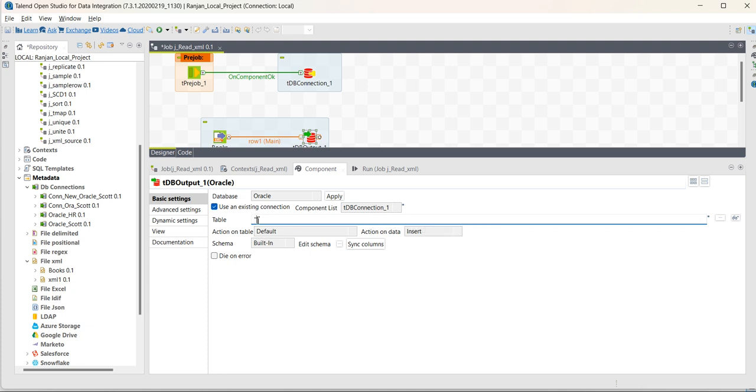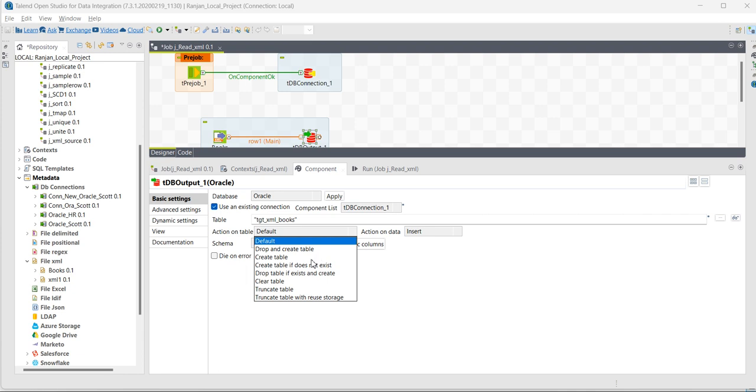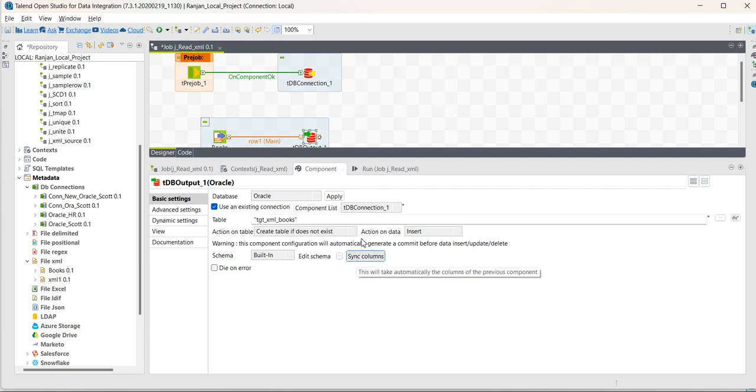Now, we have to create one table during runtime. So, we will mention the table name like tgt_xml_books. And action on table. As the table won't be there during first run, so we will mention create table if it does not exist, then we have to sync the columns. So, it means whatever fields are there in the source file, same fields will be created in the target table. So, in that case, click on these sync columns.